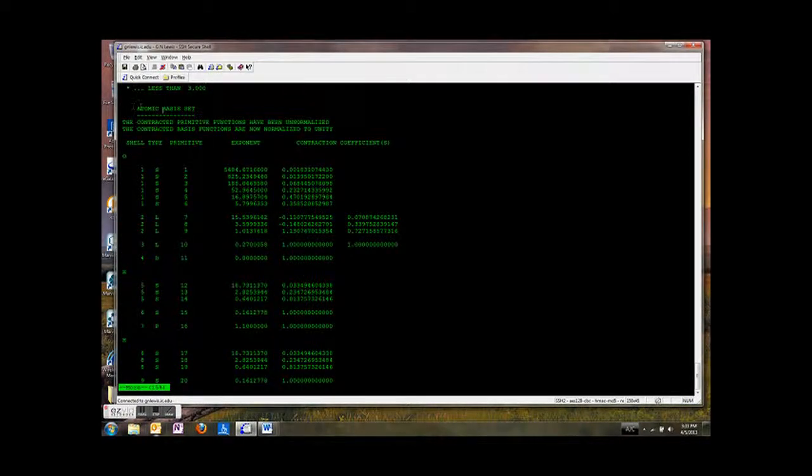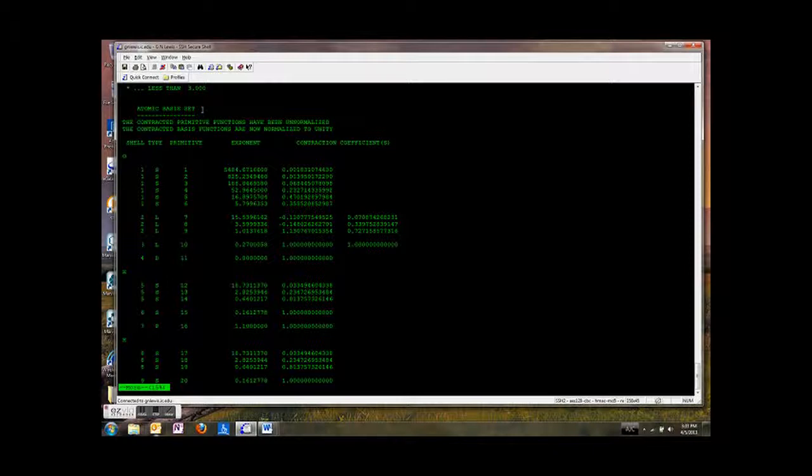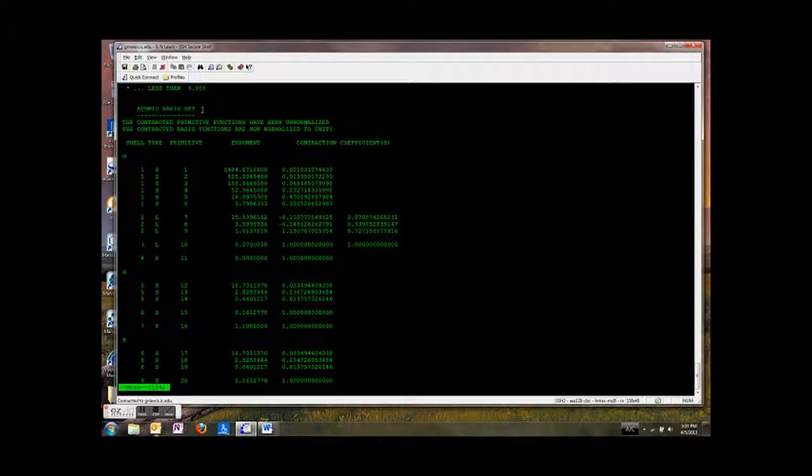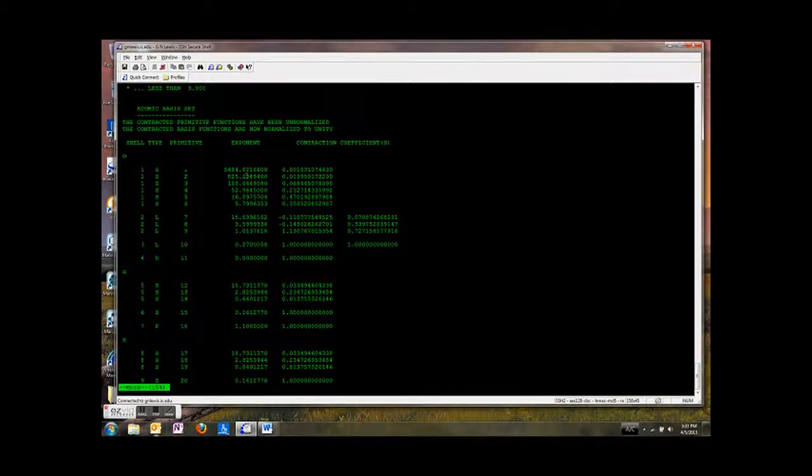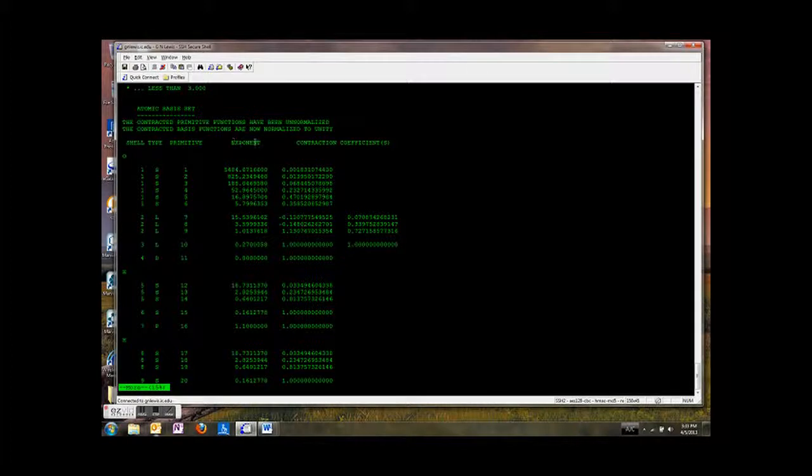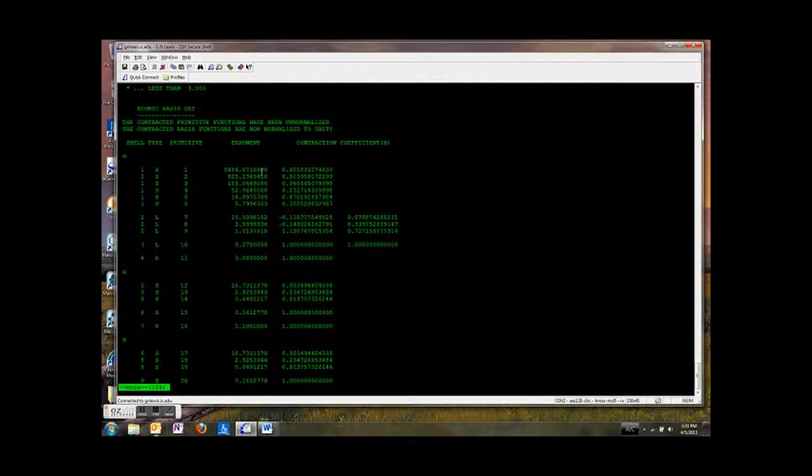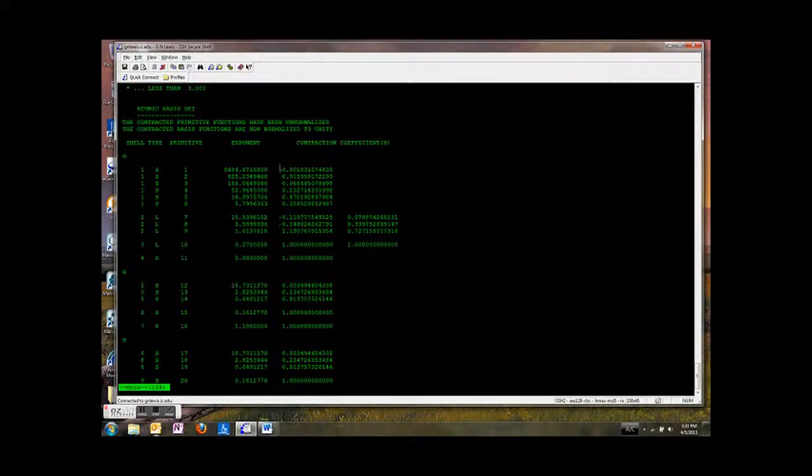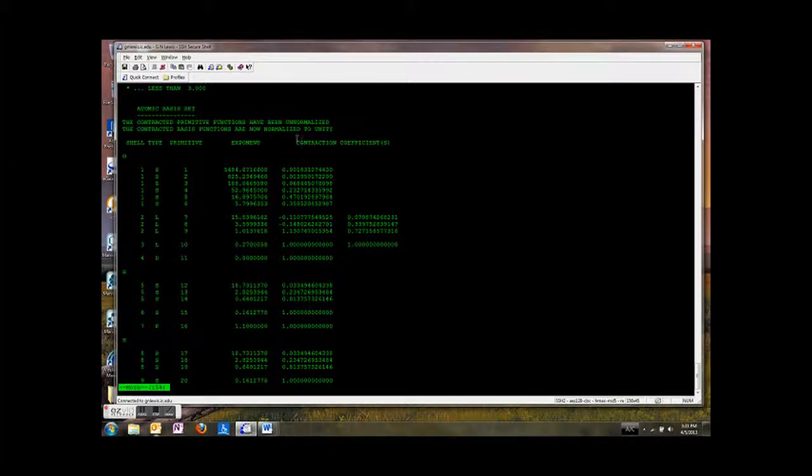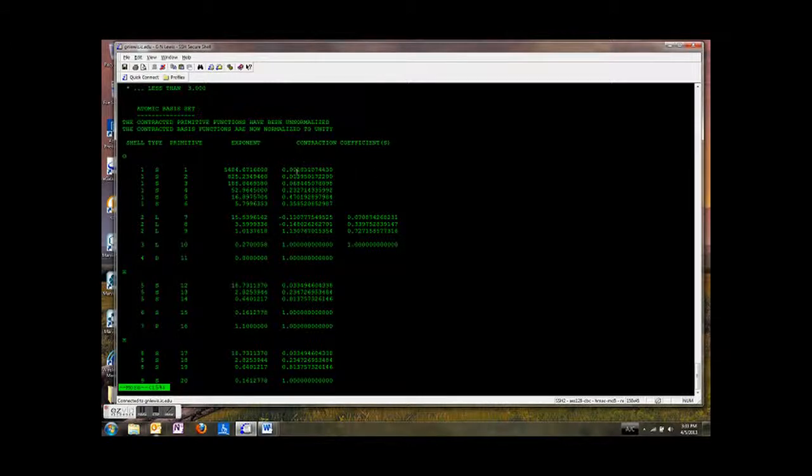Now the GAMESS file is telling us something about our atomic basis set. So remember, we are using the 6-31G basis set. So we're using Gaussian functions. Each Gaussian function is going to have an exponent for the Gaussian function. So those are shown in this column. And then some of those Gaussian functions, you take those different Gaussians and you add them together, right? So we contract them. And so there's a number that we use to multiply a particular Gaussian function. That's called a contraction coefficient.